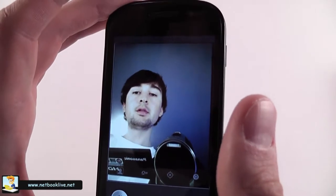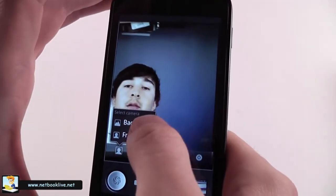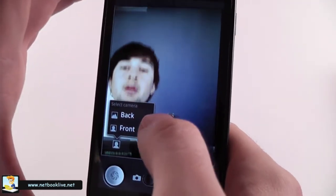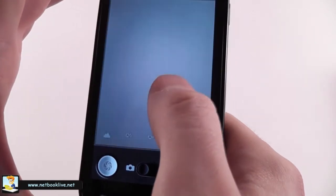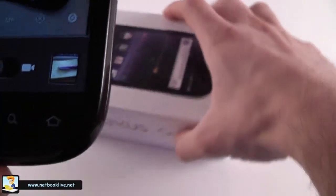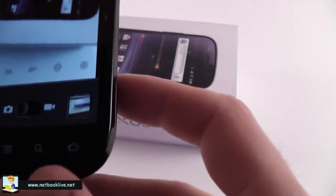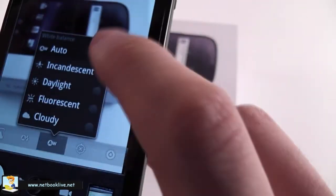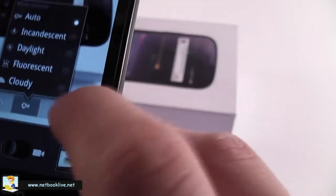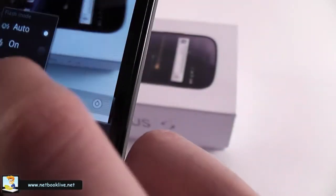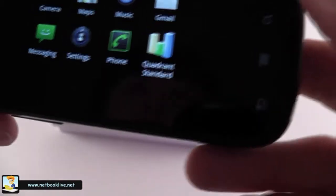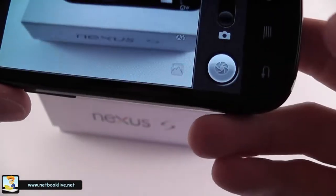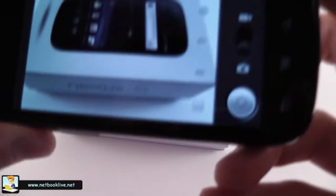You can switch between white balance options. You can also switch between focus mode options. This is for macro, but for the moment let's keep it on auto. Store location and this is the service settings for flash. Quite easy to use.